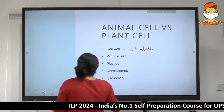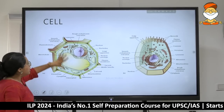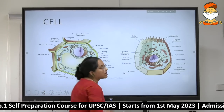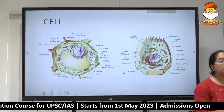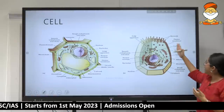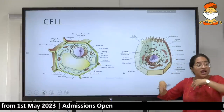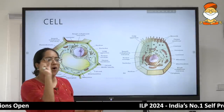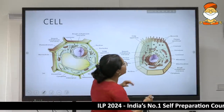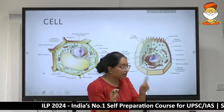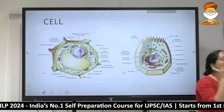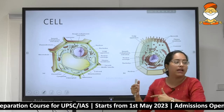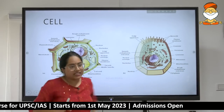So cell wall is the first difference. Next, if you look at the diagram, you see the large vacuole structure. The plant cell has a huge large-sized vacuole. In comparison, the animal cell has so many other components that vacuoles are small and not clearly visible. Animal cells do have vacuoles — just smaller in size, not as large as in the plant cell.